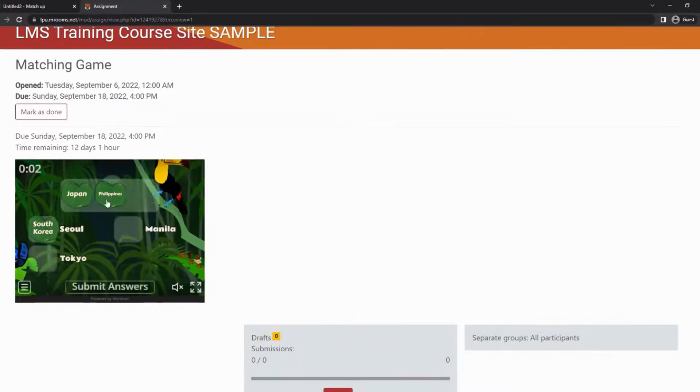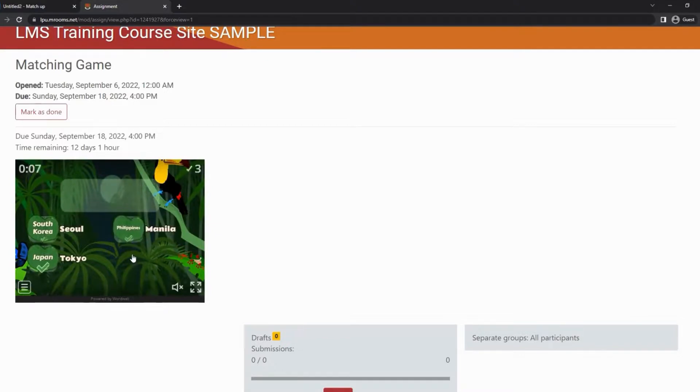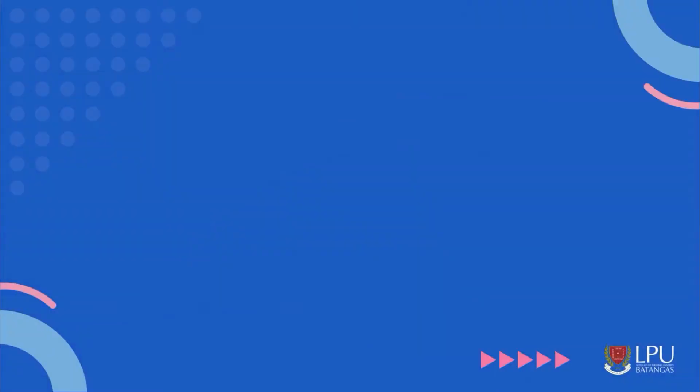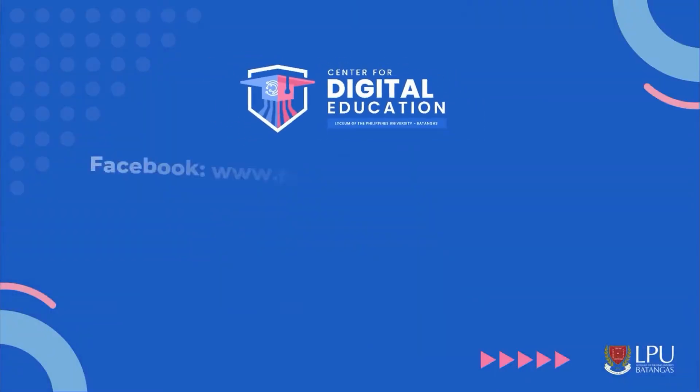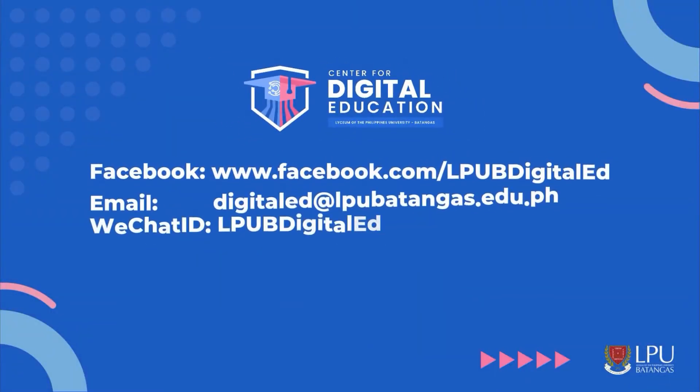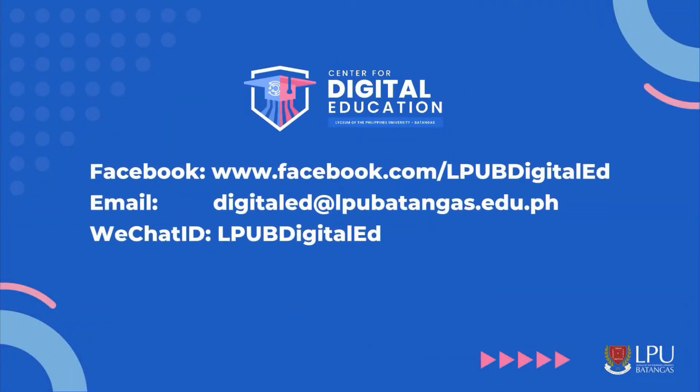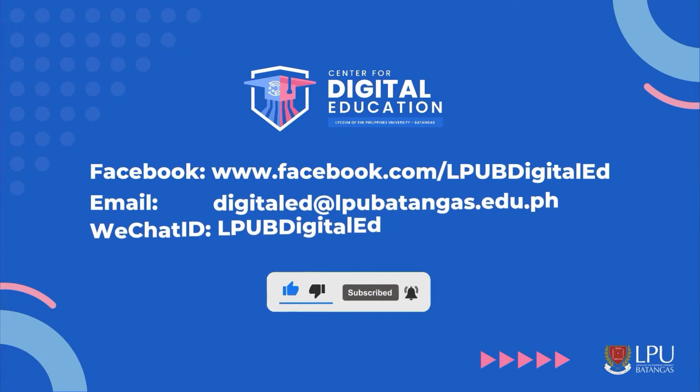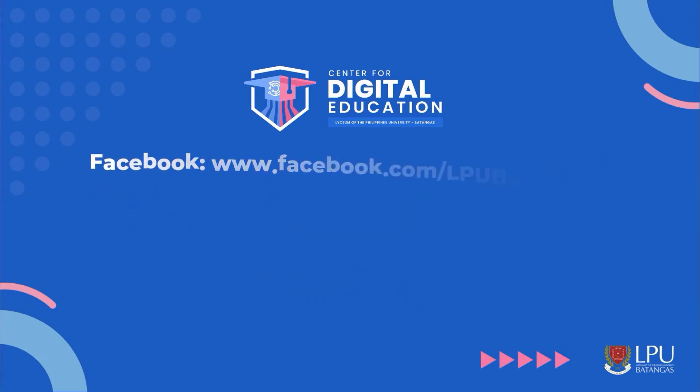Just make sure to copy the embed code and paste it into the description box using the embed tool. Should you have any concerns, please don't hesitate to contact the Center for Digital Education on Facebook, email, and WeChat. Please like and subscribe for more LMS tutorials. Thank you and have a great day.